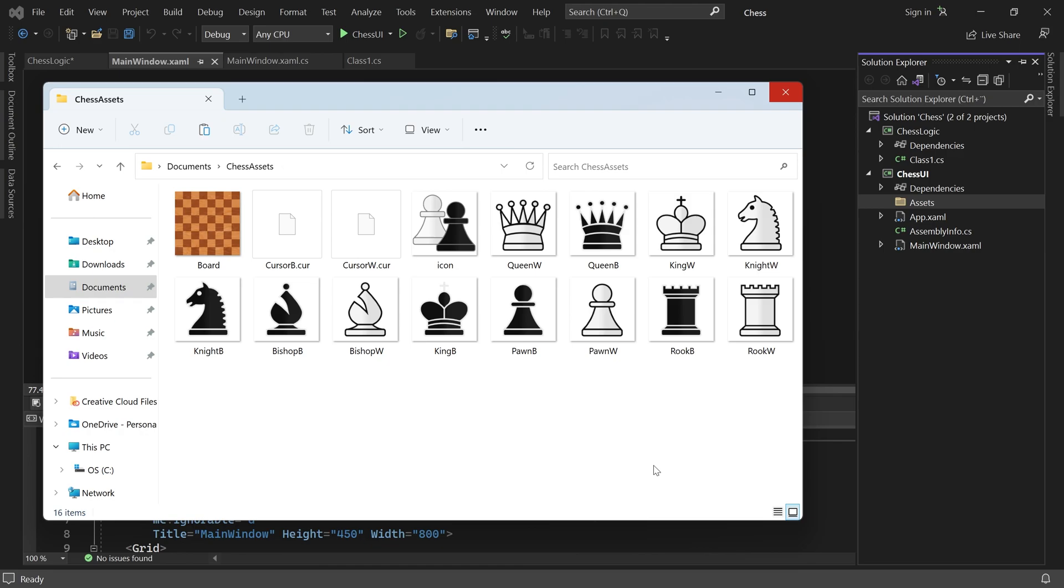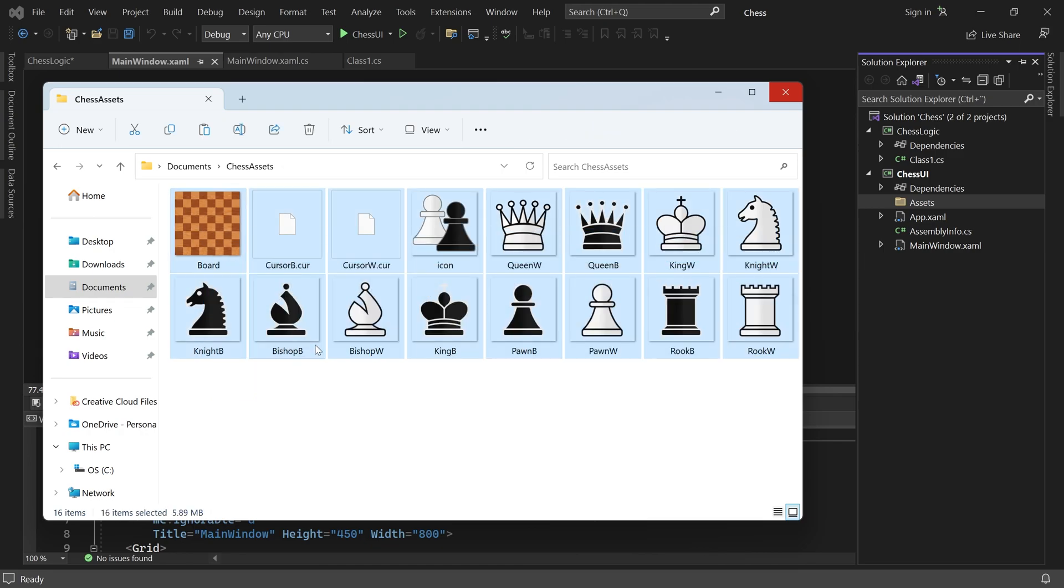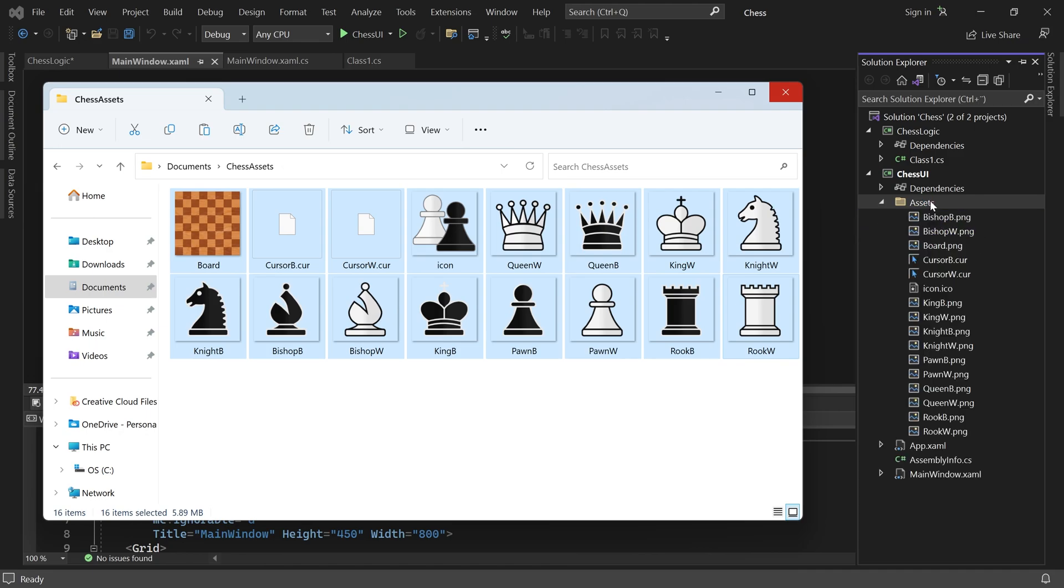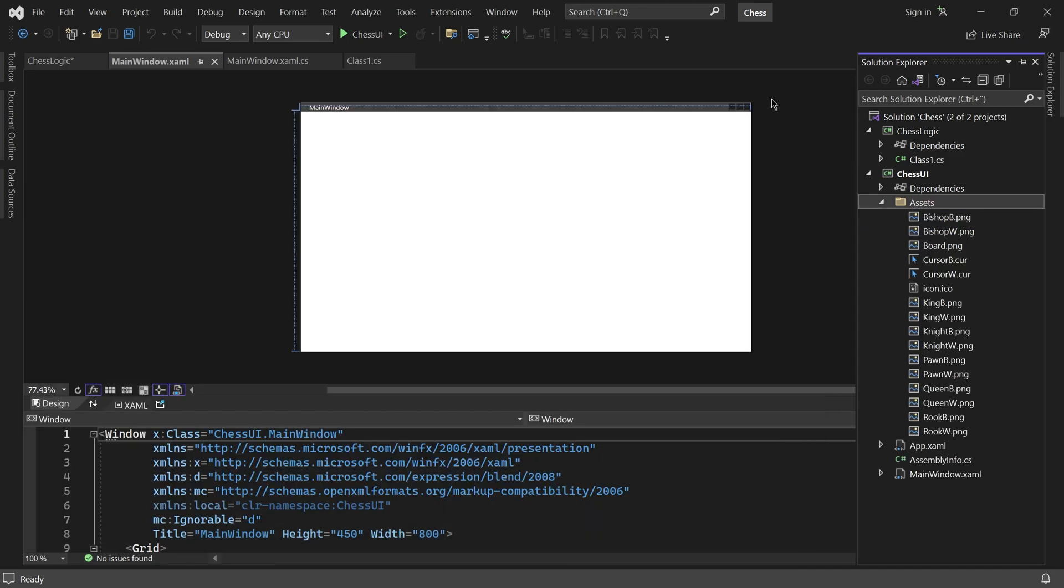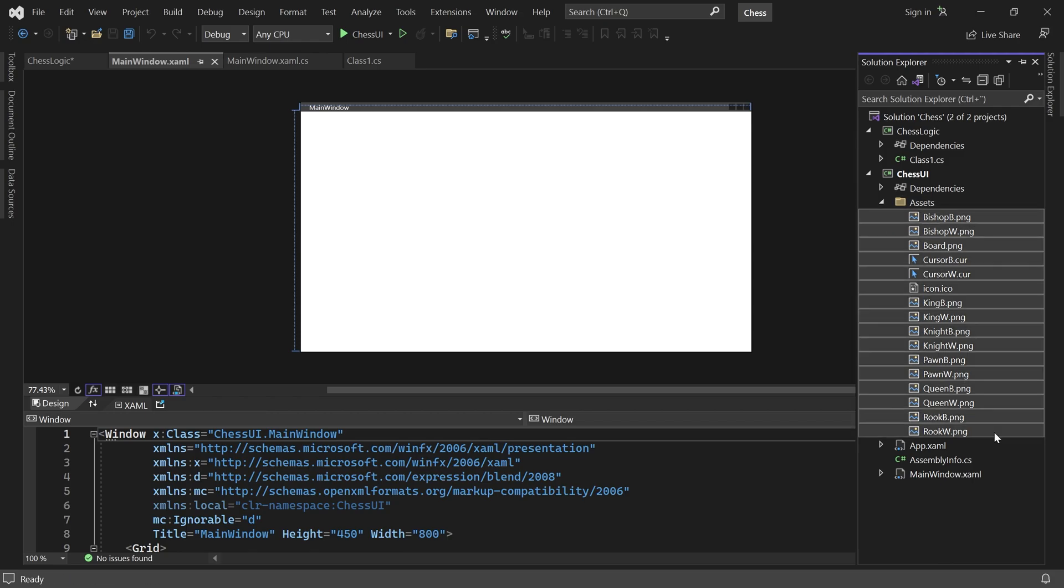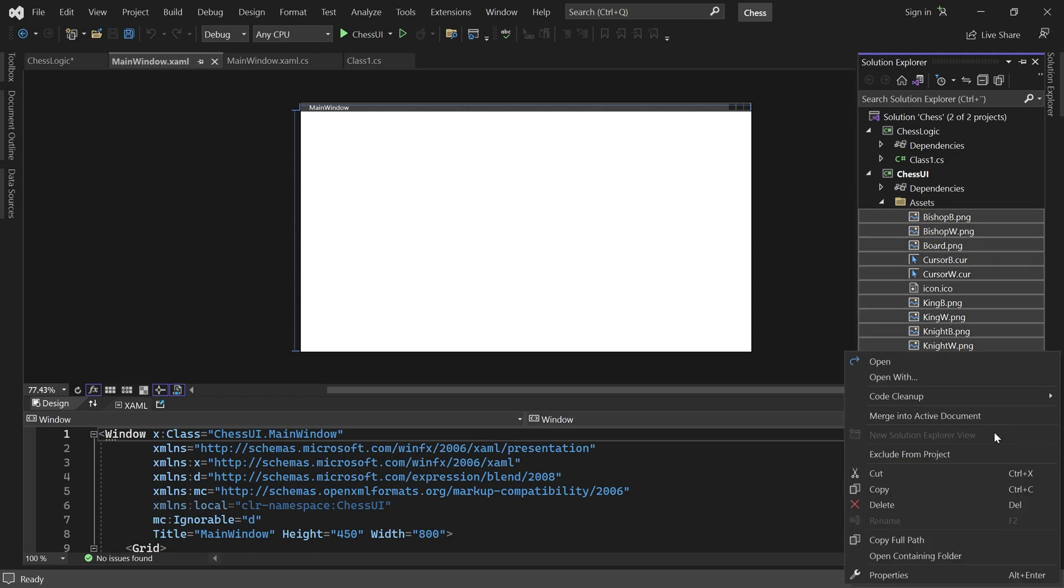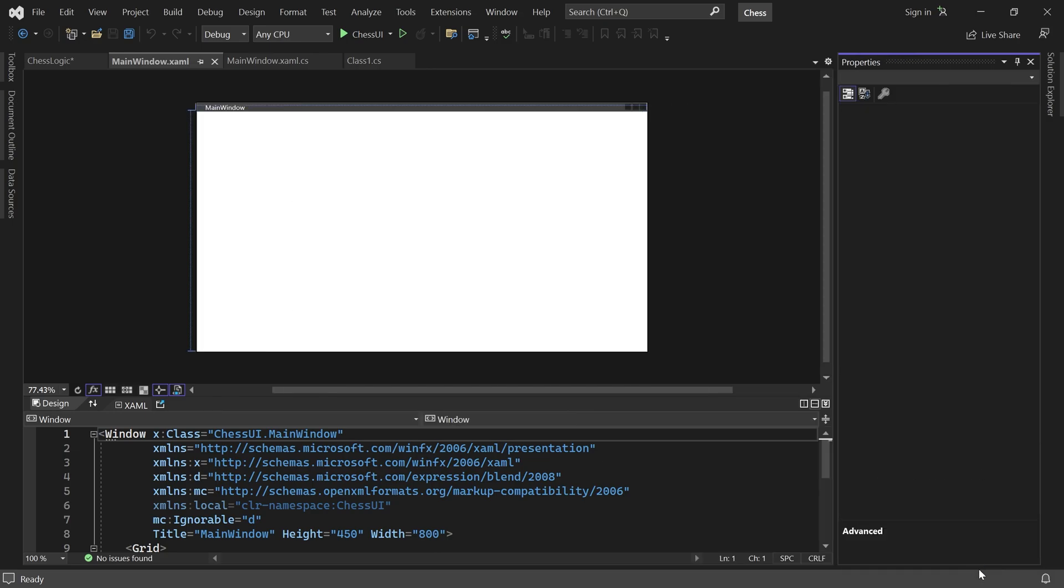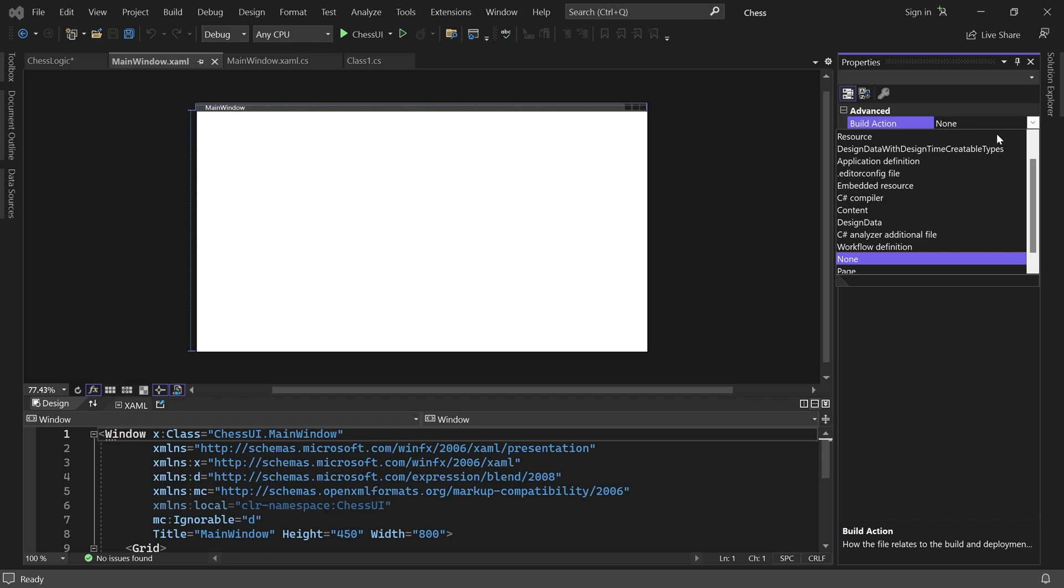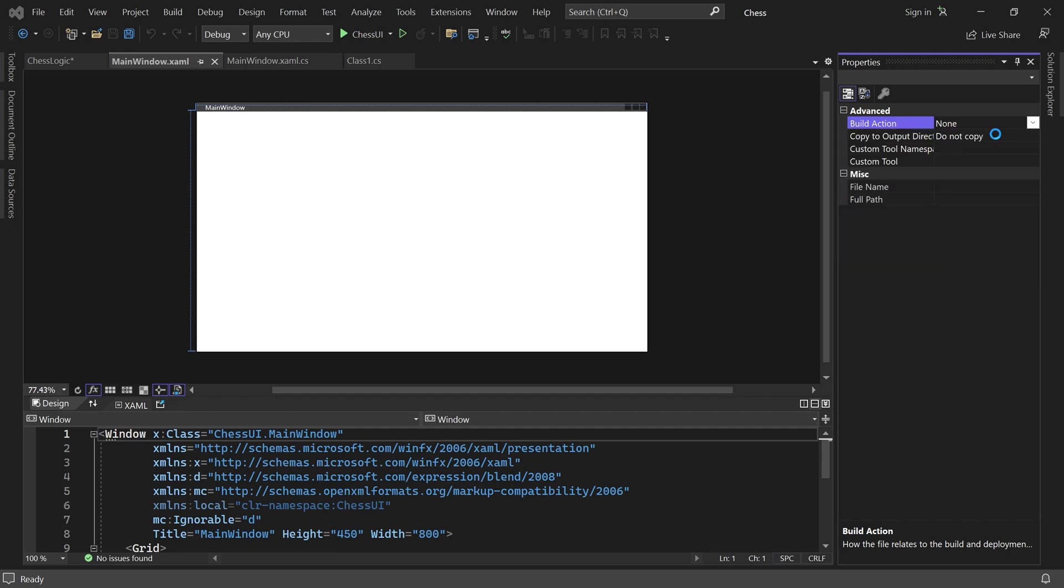Select all the assets, then drag and drop them into the assets folder in Visual Studio. Next, select all of them, right-click, go to Properties, and set Build Action to Resource. This will embed the assets inside the game's final executable.